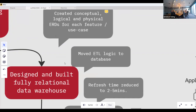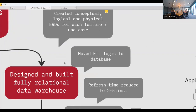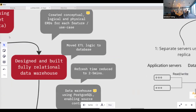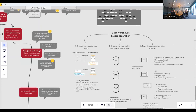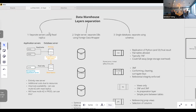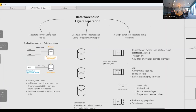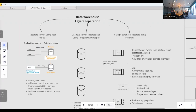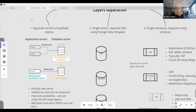The next step was to move the ETL logic into the database. We could look at the query steps generated in Power Query and apply that same logic in our stored procedures to transform data from a raw layer into a third-normal-form curated layer. We also considered various design options for the data warehouse — how to separate layers, from most to least complex.